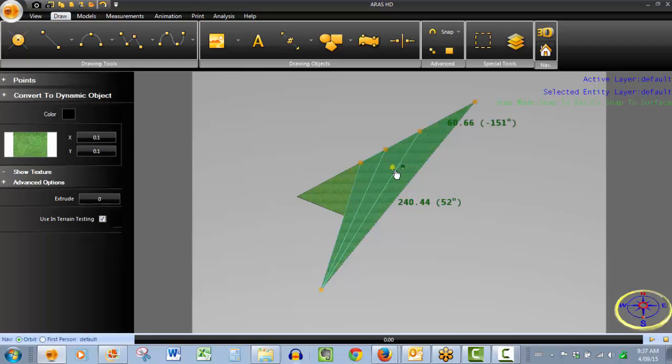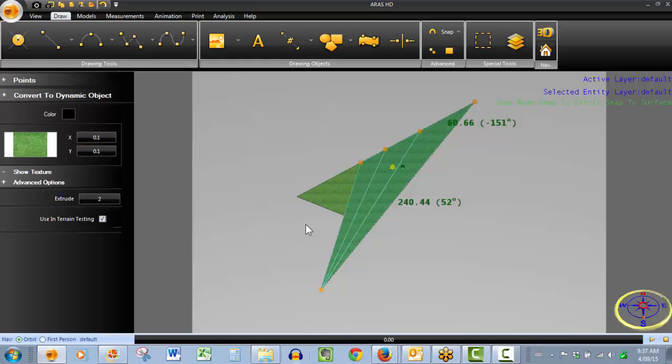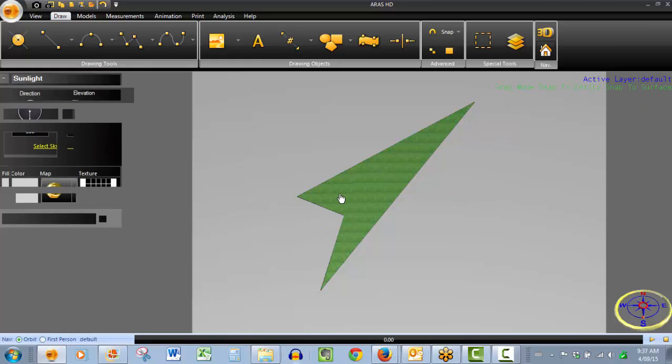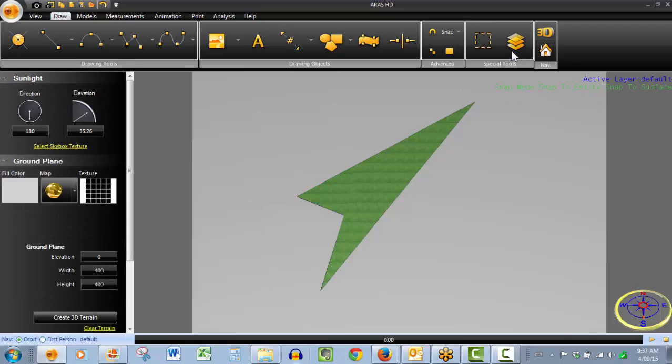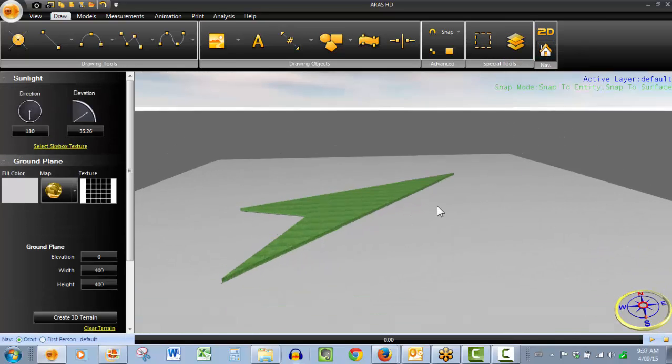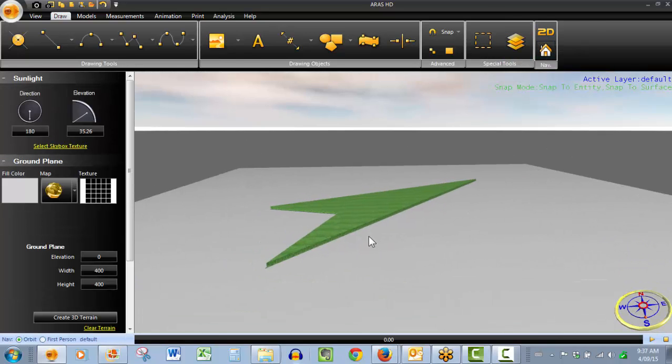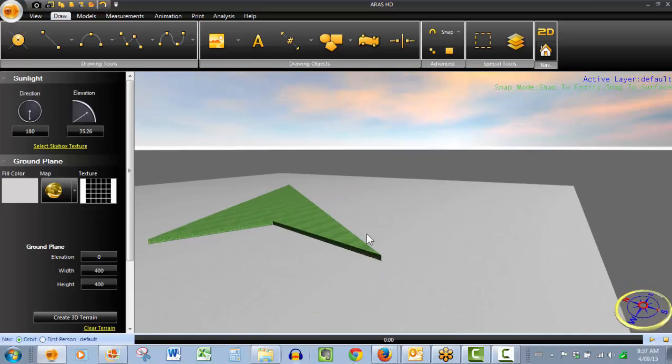And now what we want to do is we want to raise this up off the ground. So for that, we click on the shape we want to alter or adjust. Here's our extrude. We'll give it a height of two feet. Here's our extrude. We'll give it a height of two feet. And as we slip into the 3D mode, you'll see that we've completed our objective.